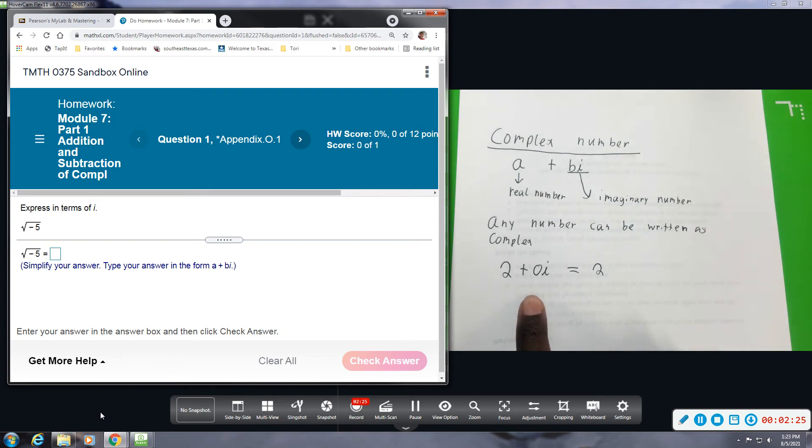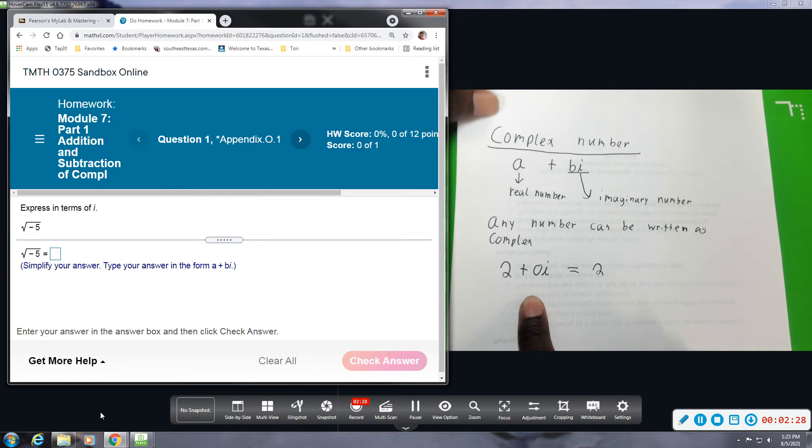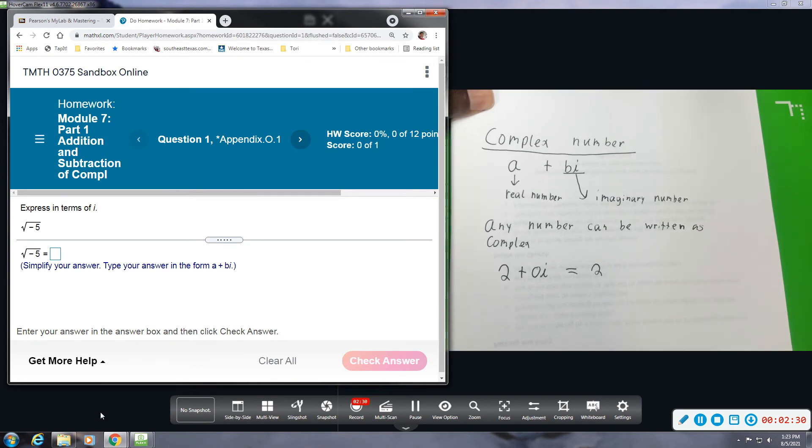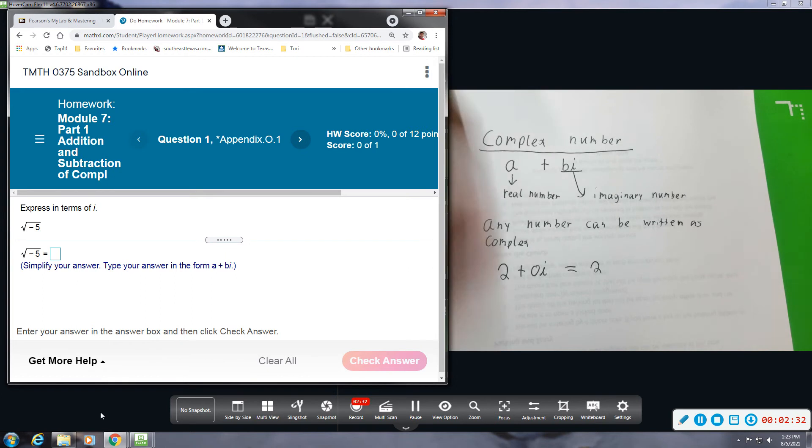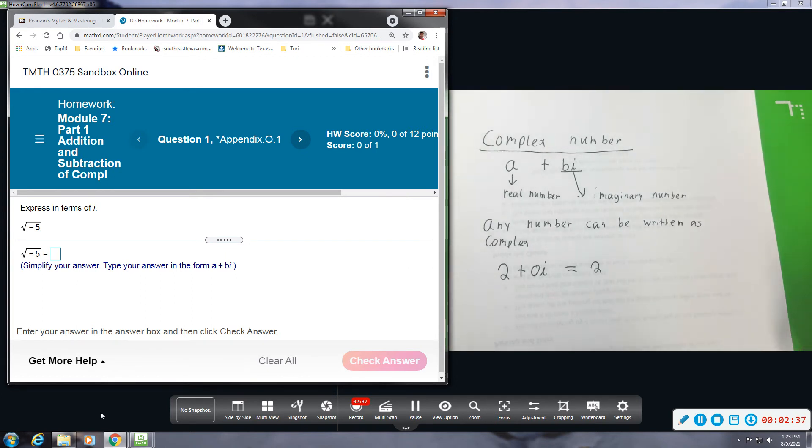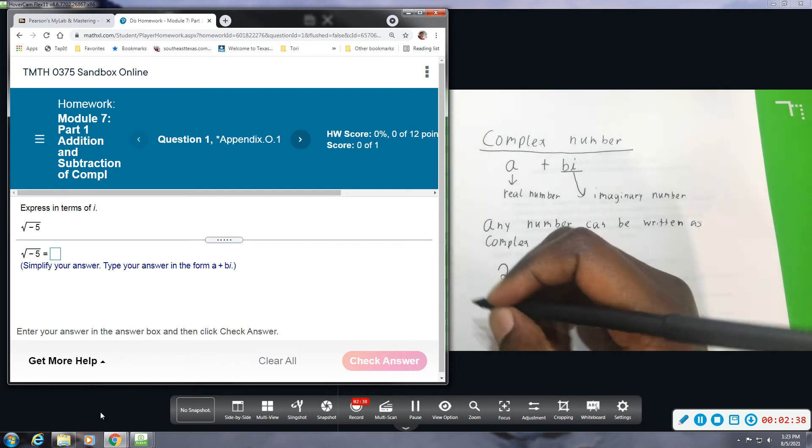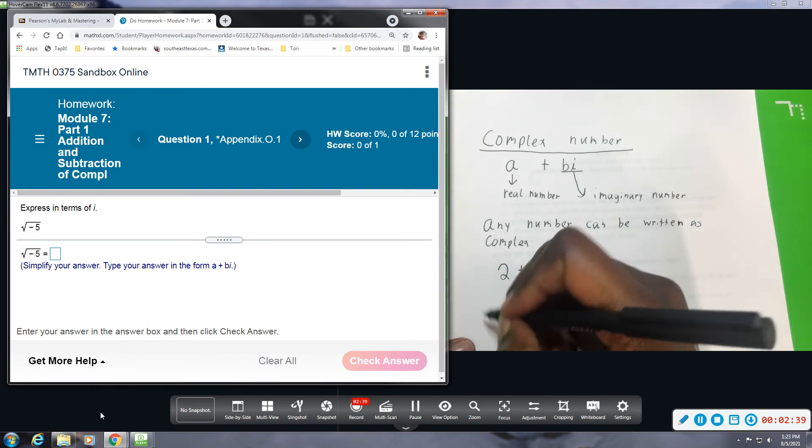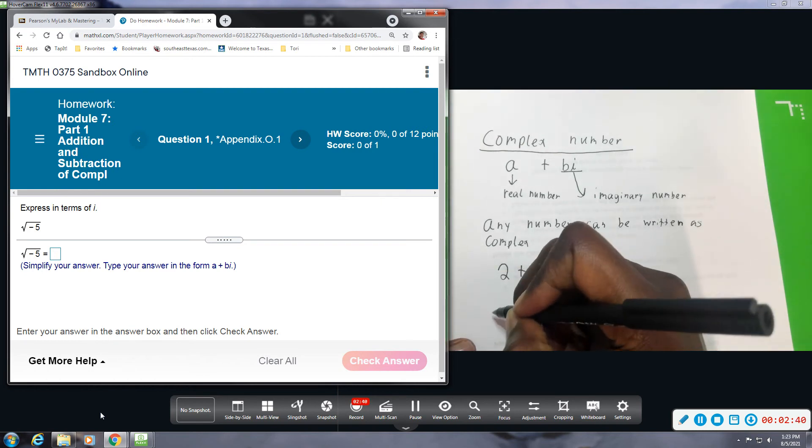Let's talk about how imaginary numbers come about and then we'll start solving some of these problems. So the way we come about with imaginary numbers is because of square roots or radicals.